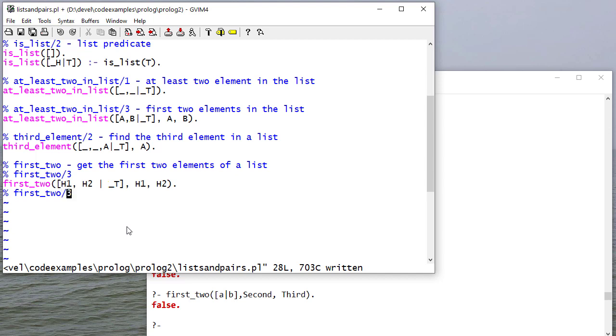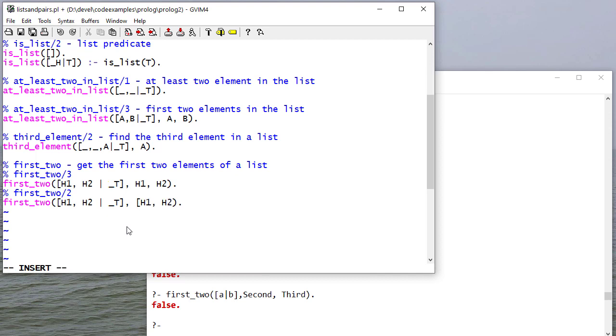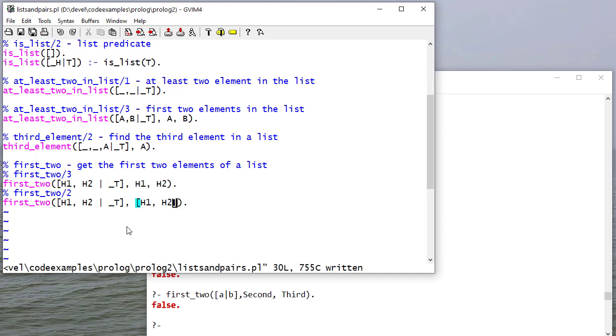So now, I'm going to write first_two with just two parameters. Same rule. But instead of unifying two variables, I'm going to create a list.